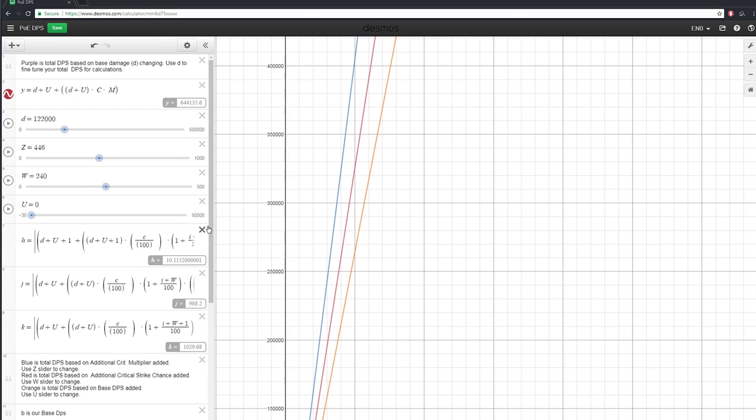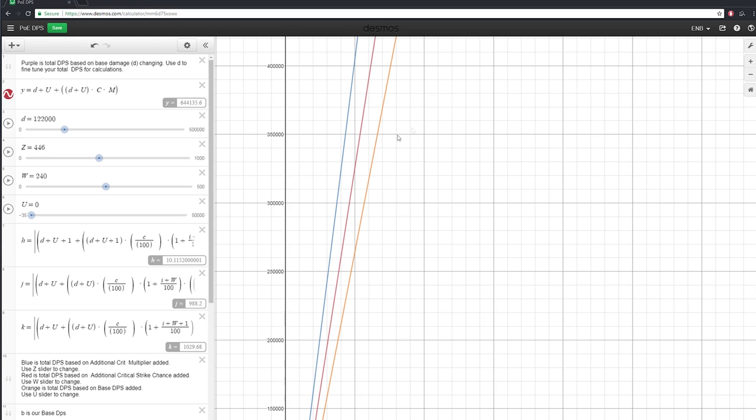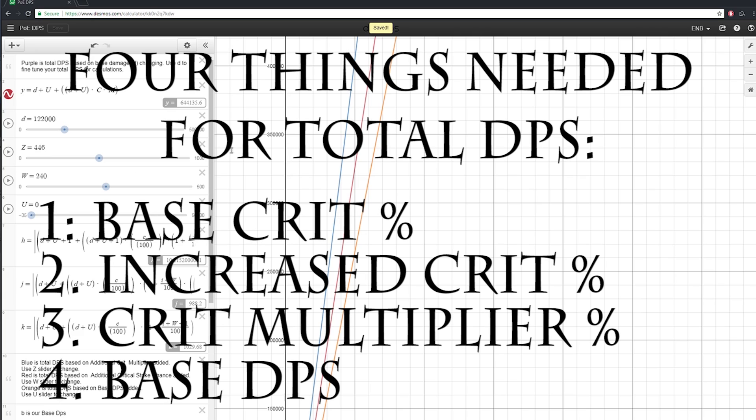You might notice there are a bunch of additional equations here, and those are basically just holder equations that hold a value that another equation changes. Net DPS after adding critical strike in is always going to be based on just a few things. Your base critical strike, your increased critical strike, your crit multiplier, and your base DPS.